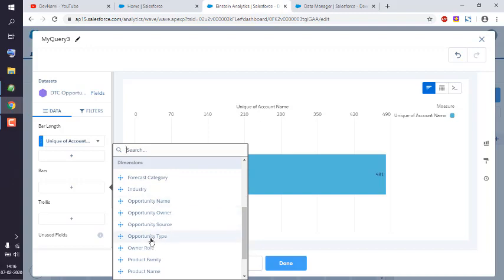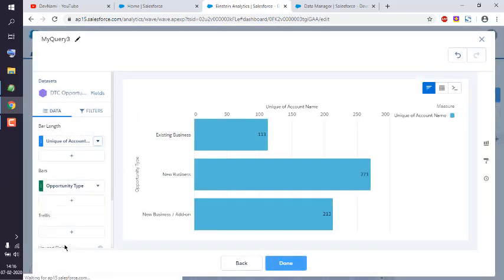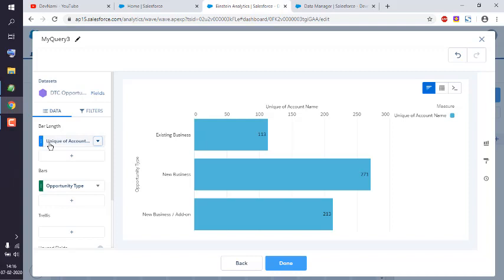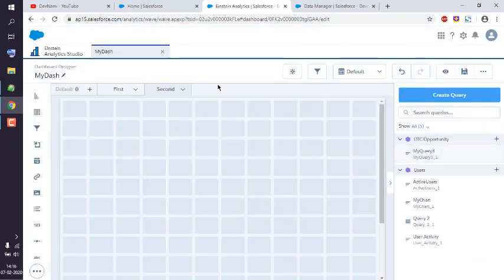Opportunity type. Here you see existing business, new business, or new business add-on. So basically I have added one for unique accounts and one for opportunity types. You got your query sorted.